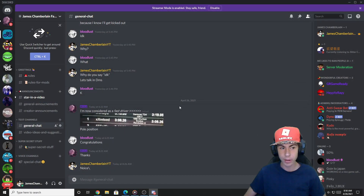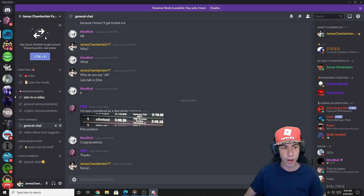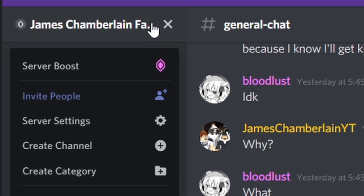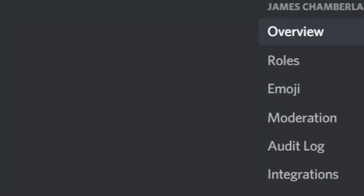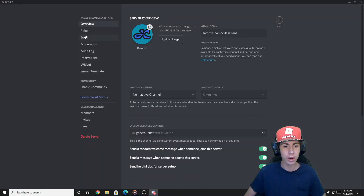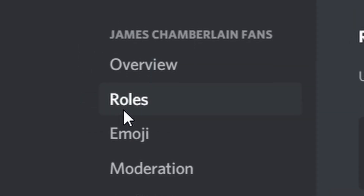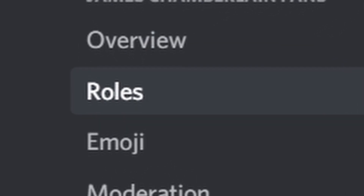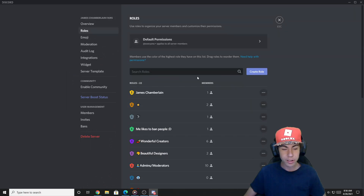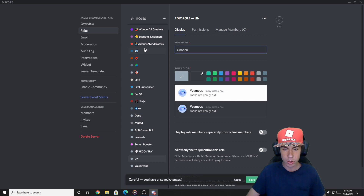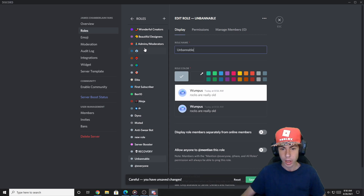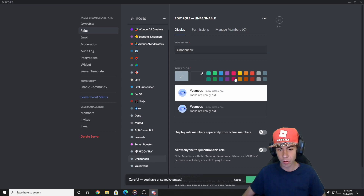Back on my main account in the server, the first thing you want to do is go into your server settings by heading up to the arrow and clicking 'Server Settings.' Now go over to your Roles tab, where you'll see all of your server roles. What you want to do first is click 'Create Role.' For the sake of this tutorial, we'll name it 'Unbannable.' And there we go — we now have our Unbannable role.